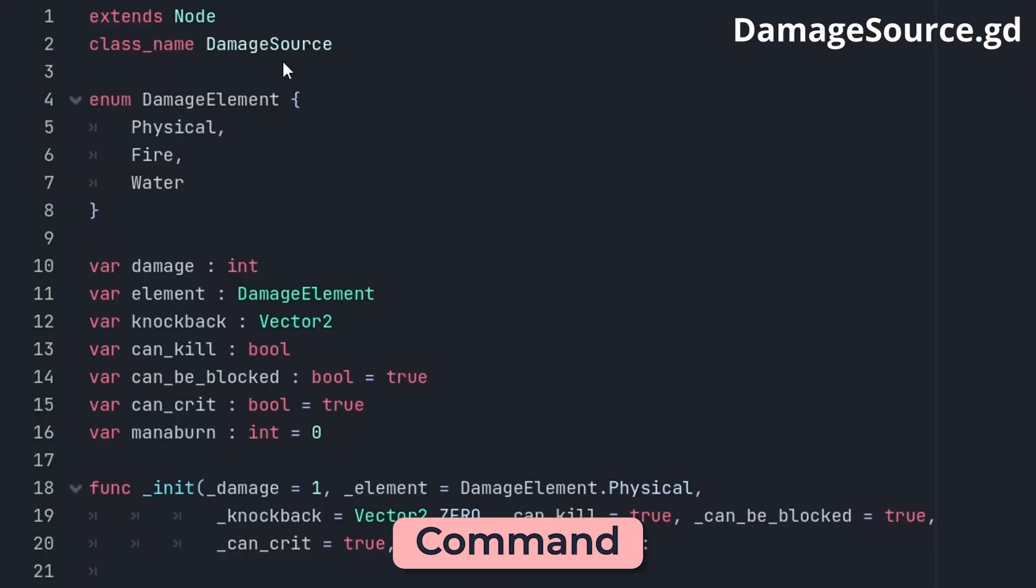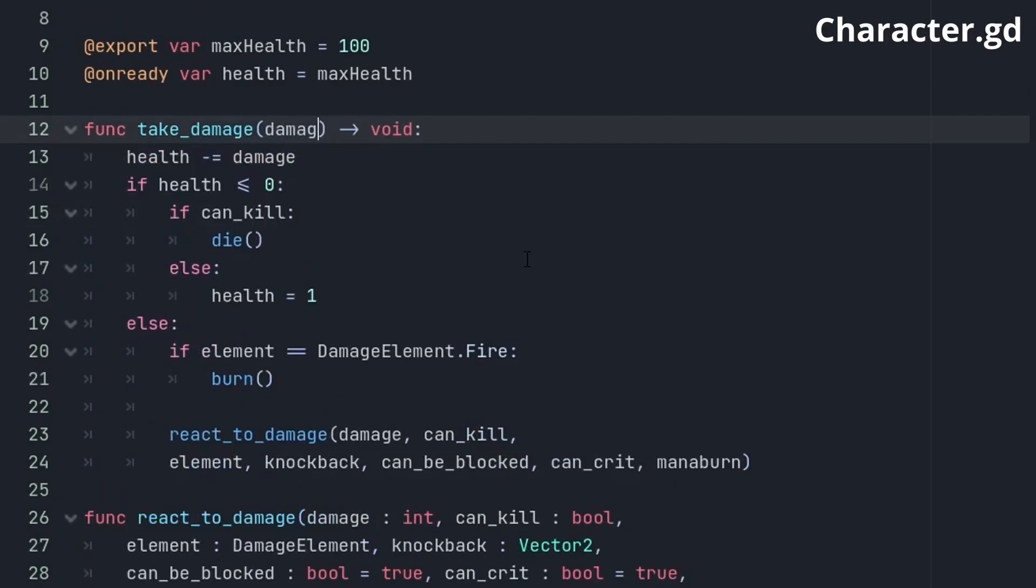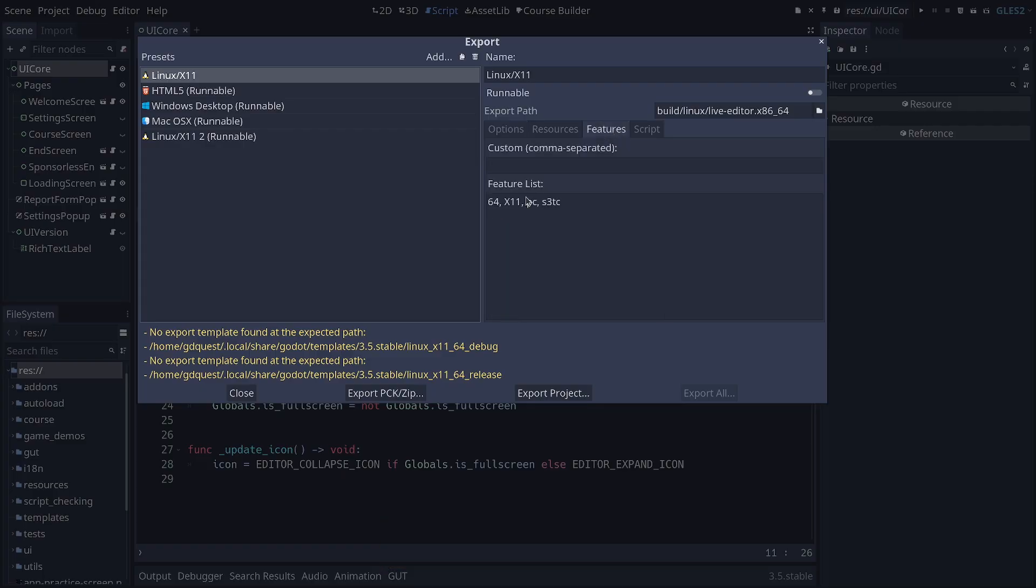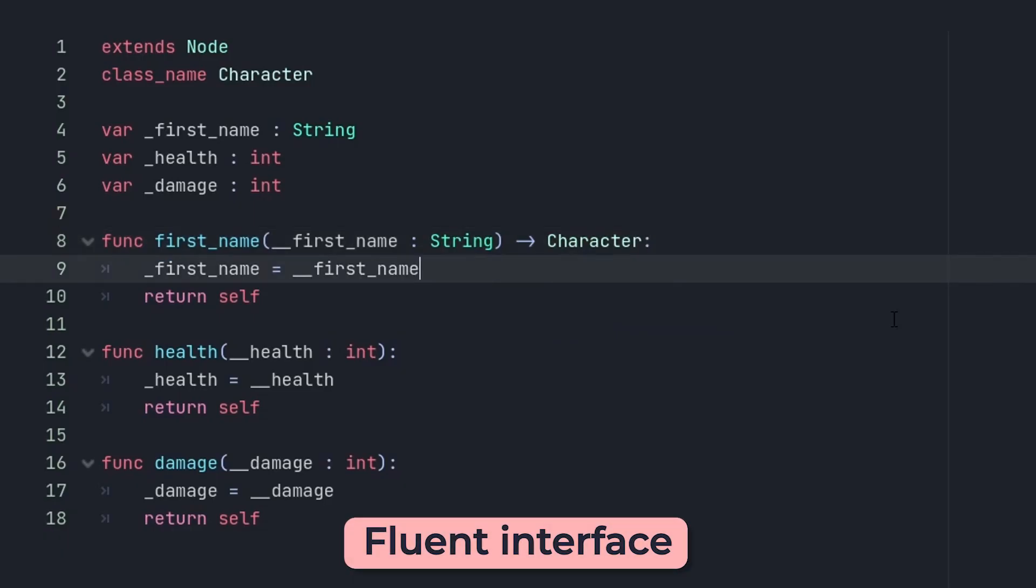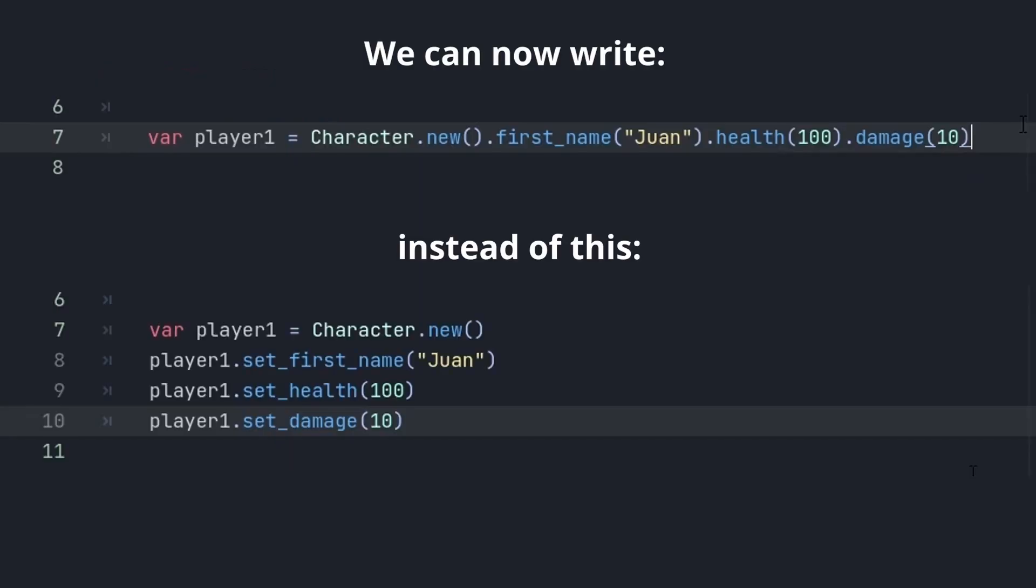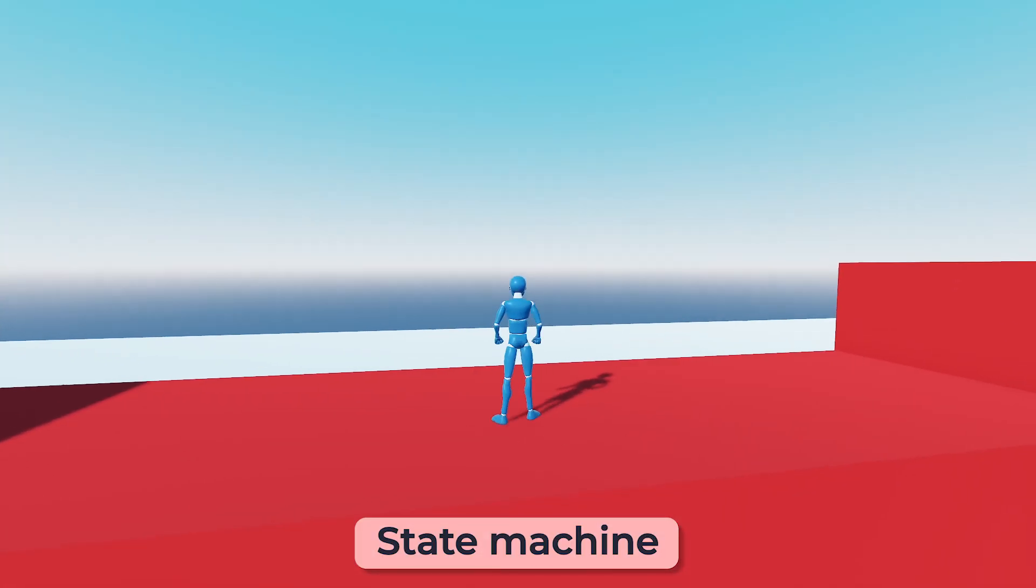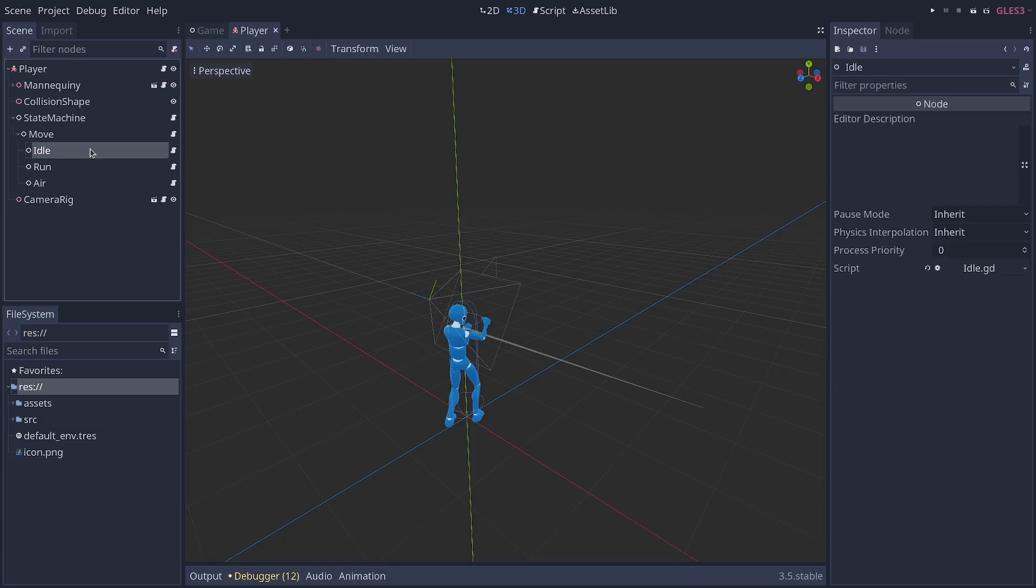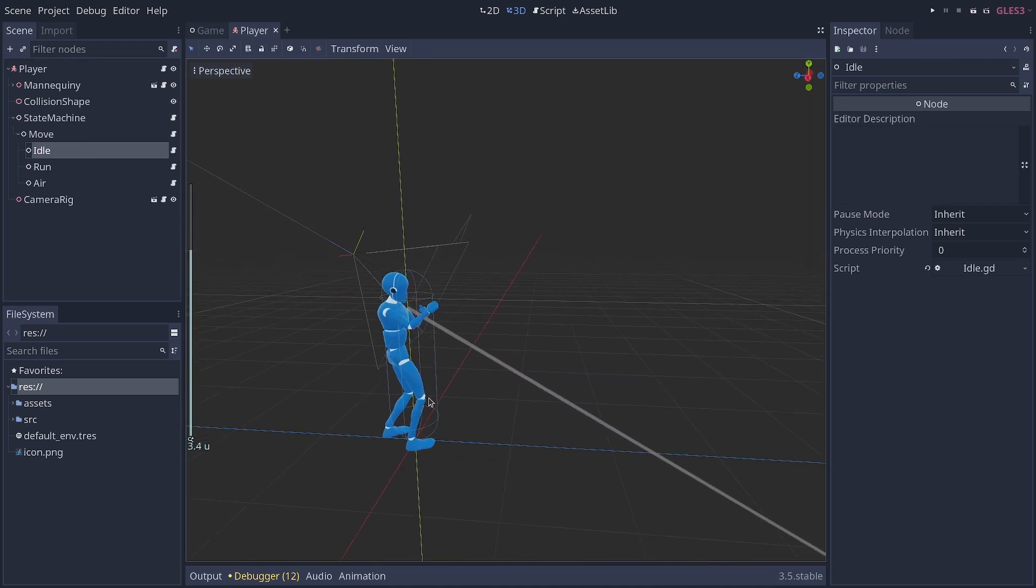Command, which allows you to turn functions into objects you can pass around. Conditional feature exports, which lets you make game builds with or without debug features. Fluent interface, a technique to chain function calls on a single line. State machine, a tool to split an entity's complex behaviors into separate objects.